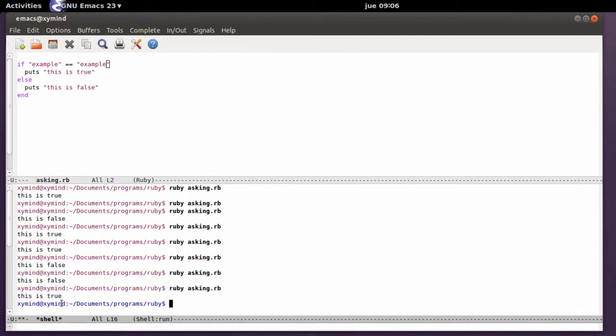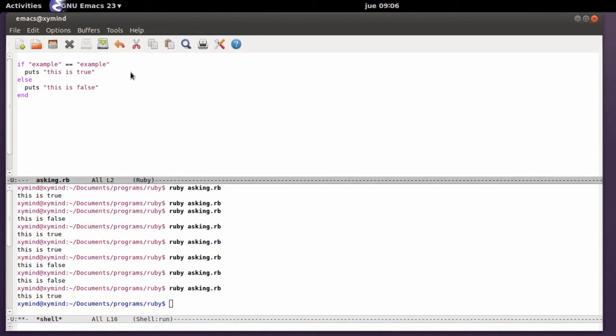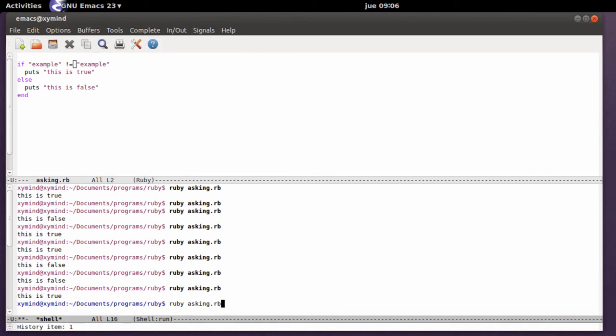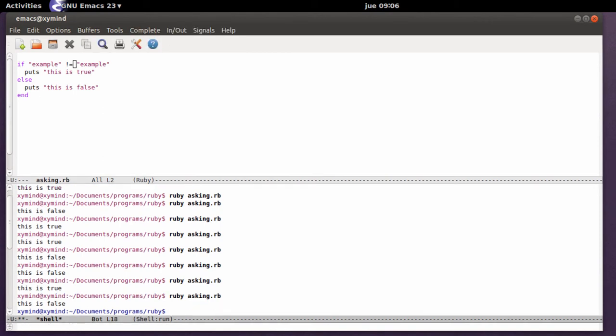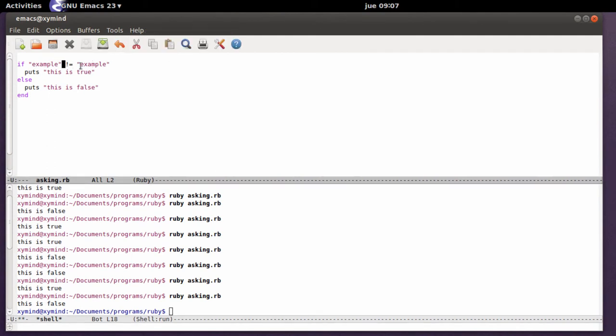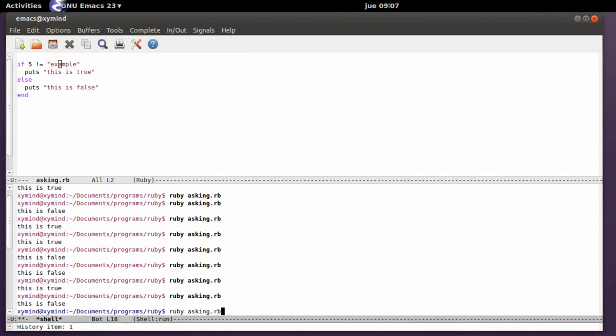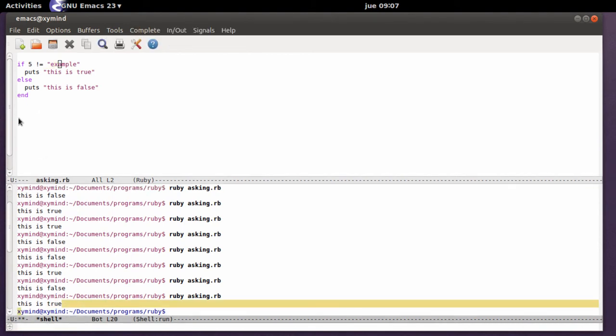Now another operation is that you can evaluate if these two variables are actually different. So the way to do that is you use this symbol over here which stands for different than. Save it and execute the program and it's going to say this is false because these are equal, they are not different. But if you put over here for example 5, now 5 is definitely different than example. Save this script, run it and you will get this is true because it is true that 5 is not the same as example.